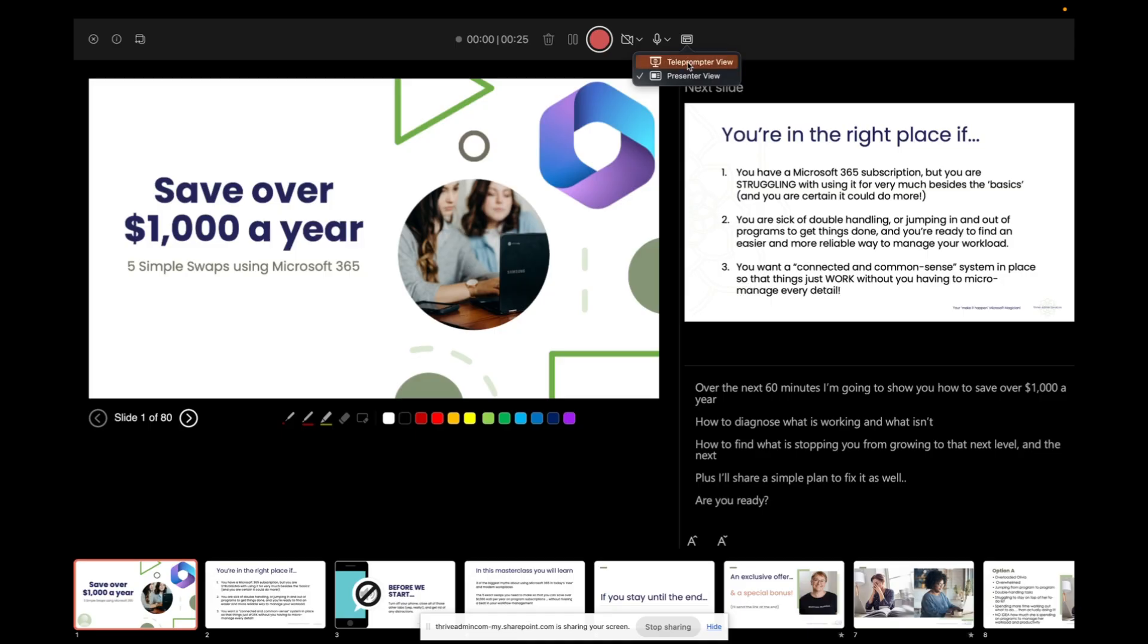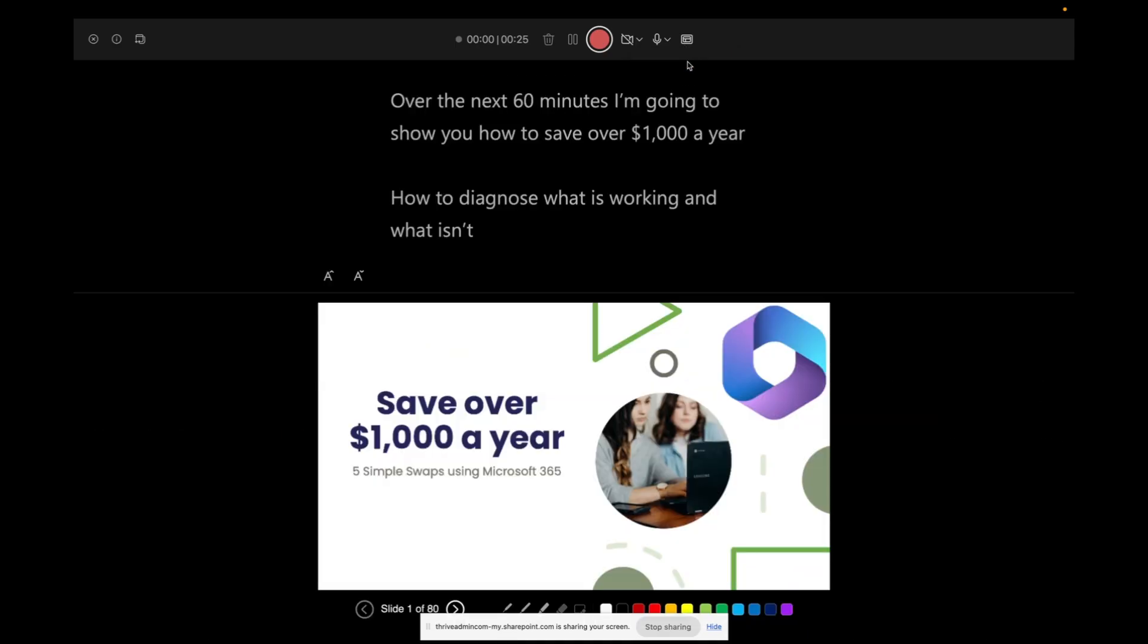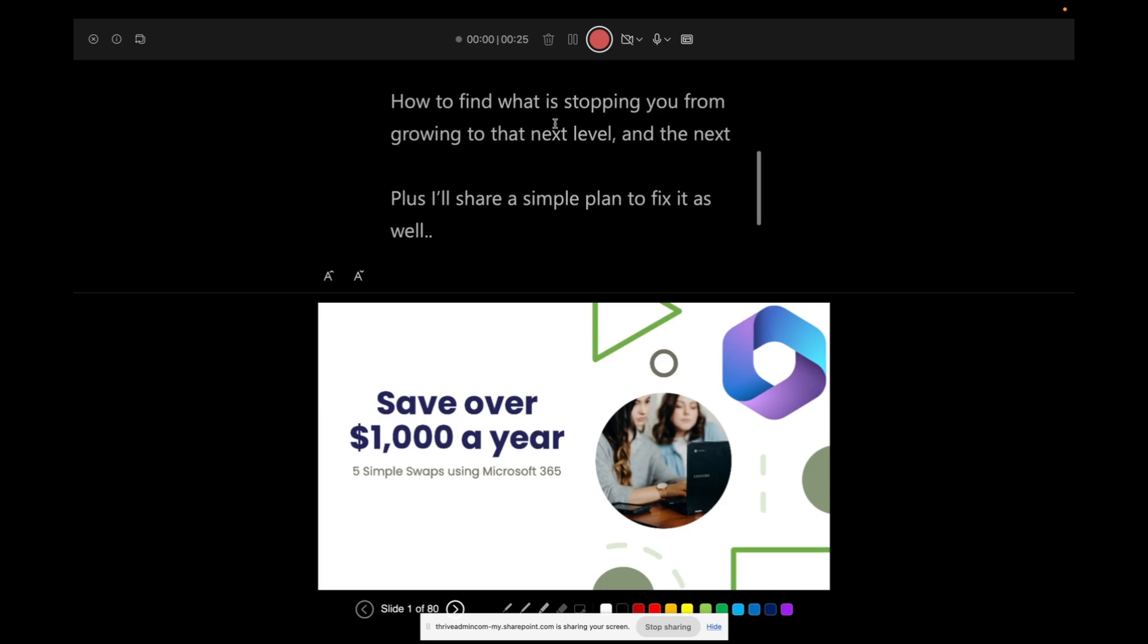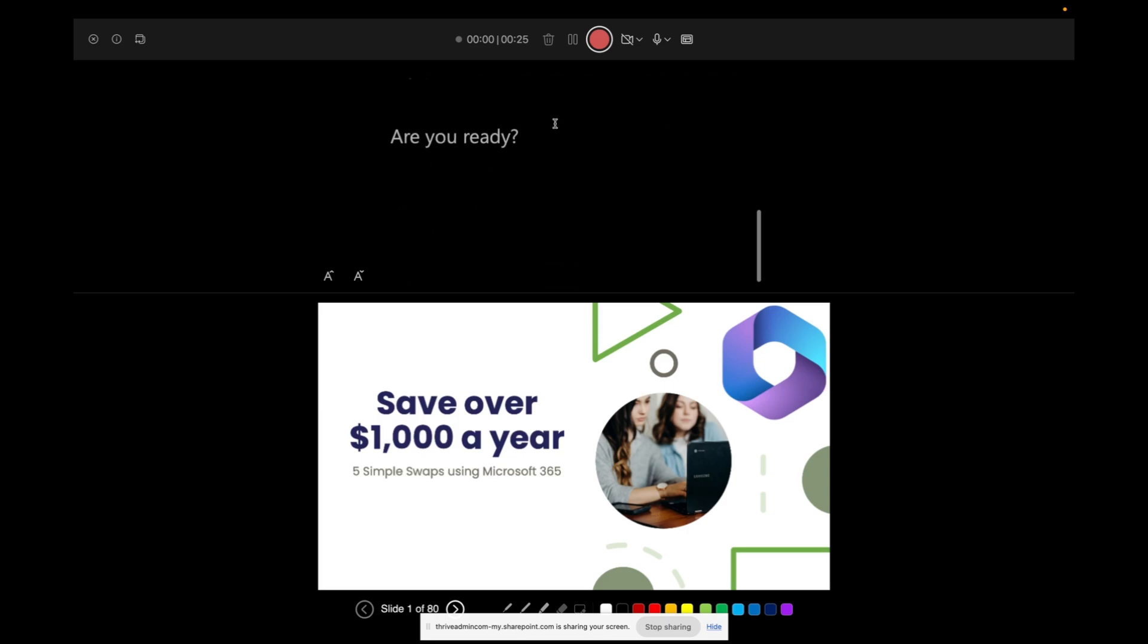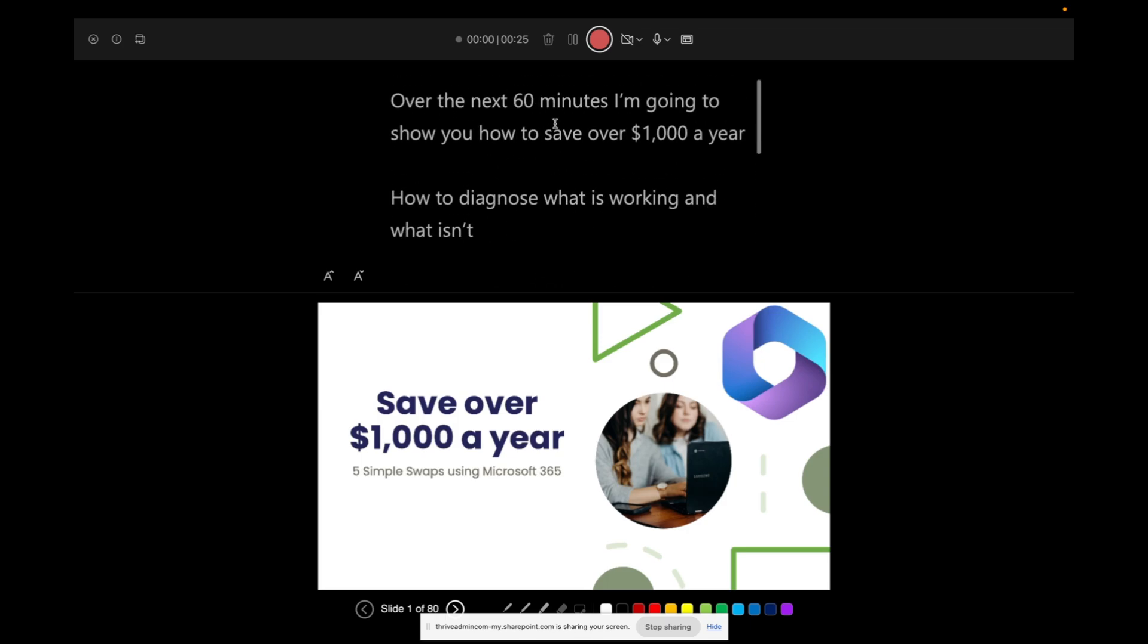Now, my other option here is to jump to teleprompter view, which is a much simpler view. So I can see the current slide and I can treat my notes as an actual teleprompter or an autocue. So I can run with that and read that and record per slide. Over time, if I'm not happy with something,